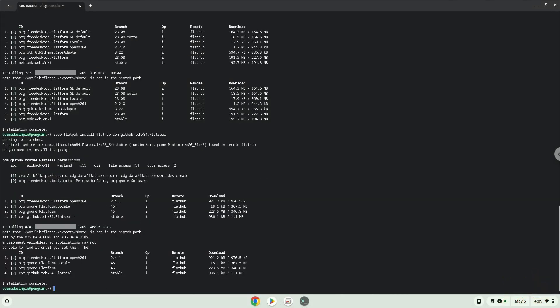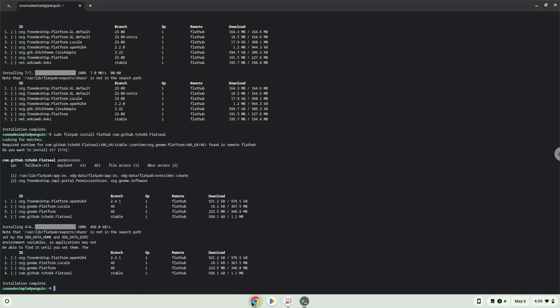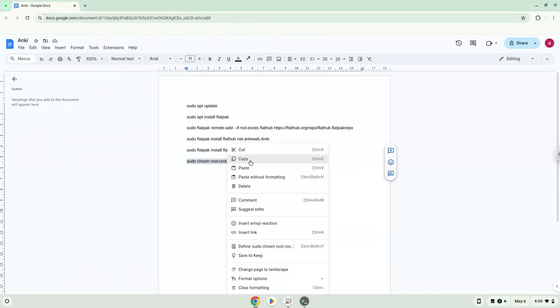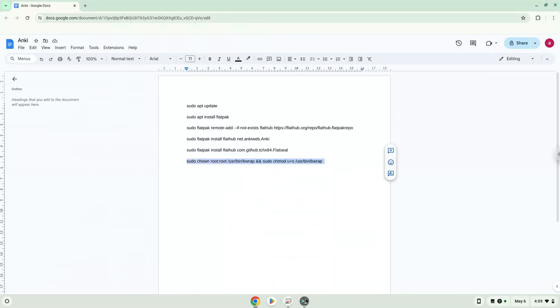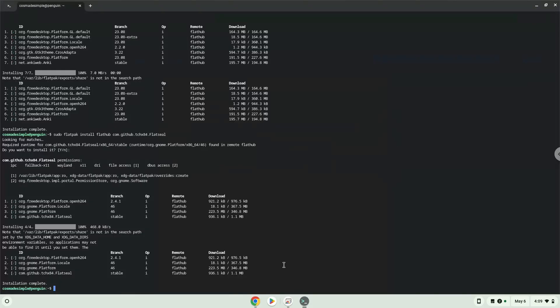Now we need to set permissions for a tool which we need to launch the application. Now we will launch the application which we just installed.